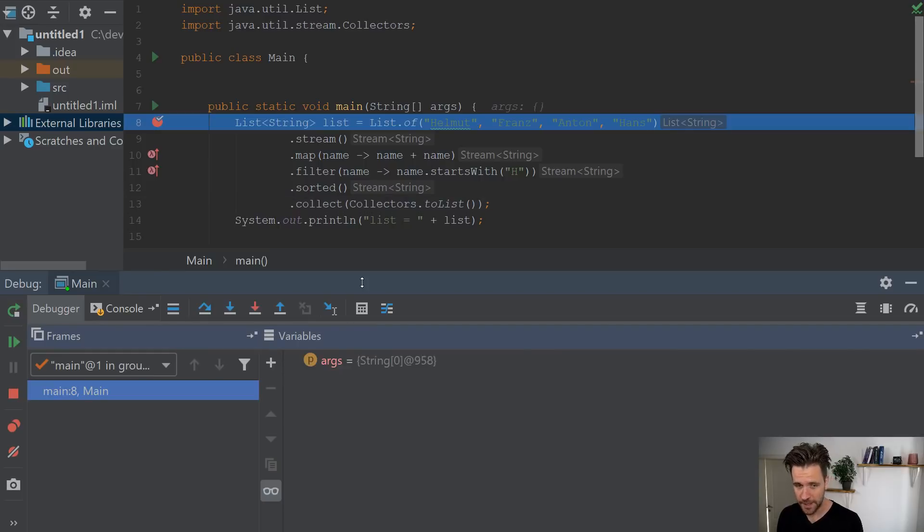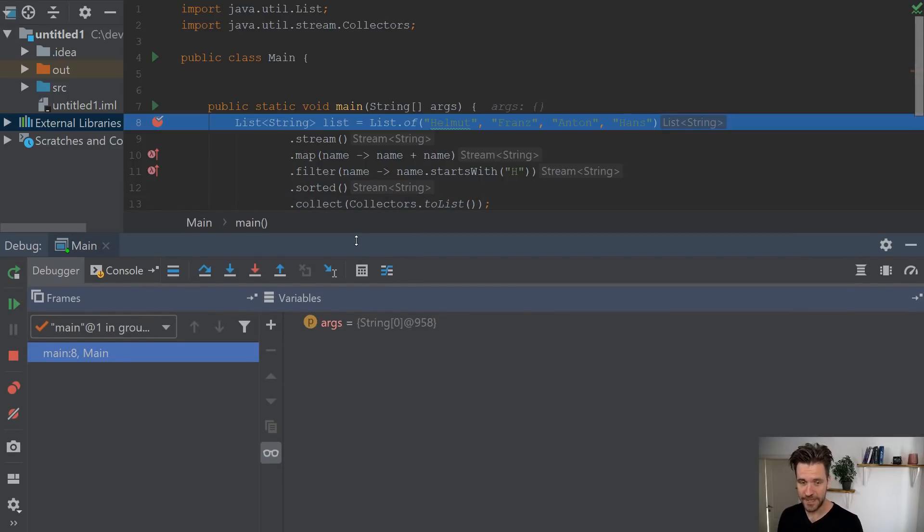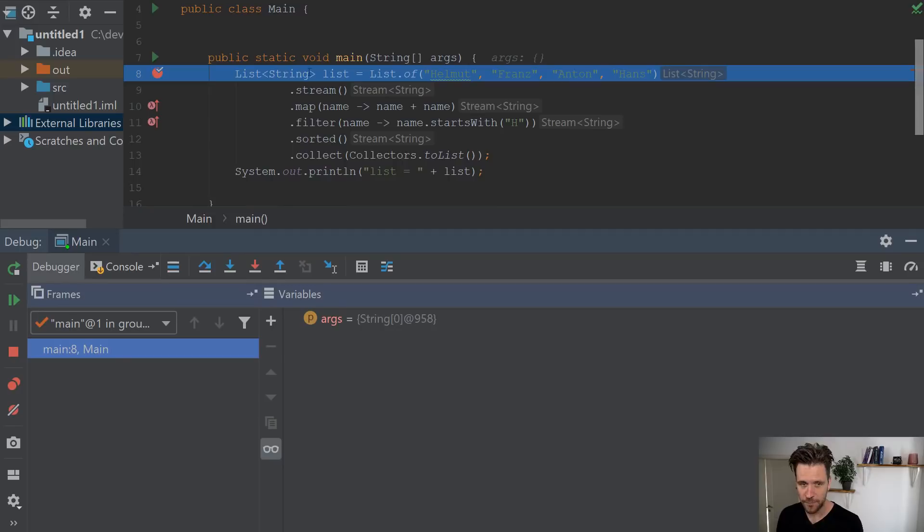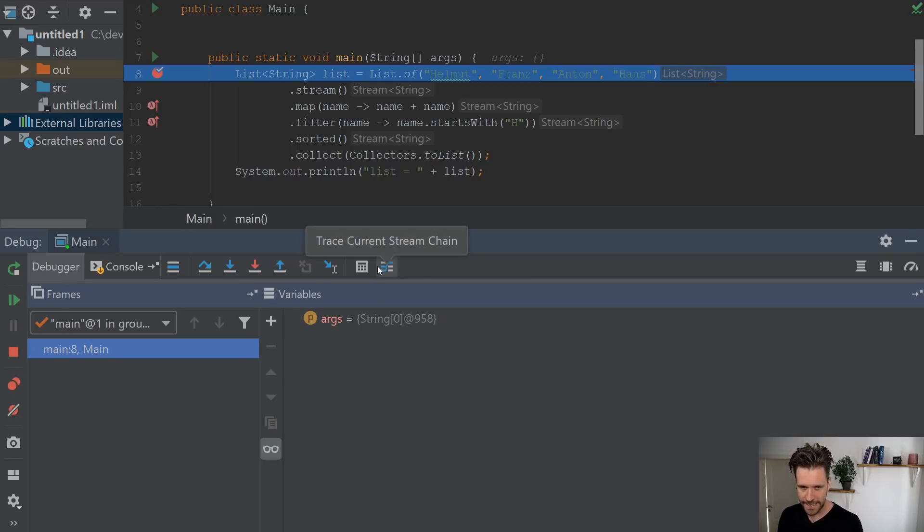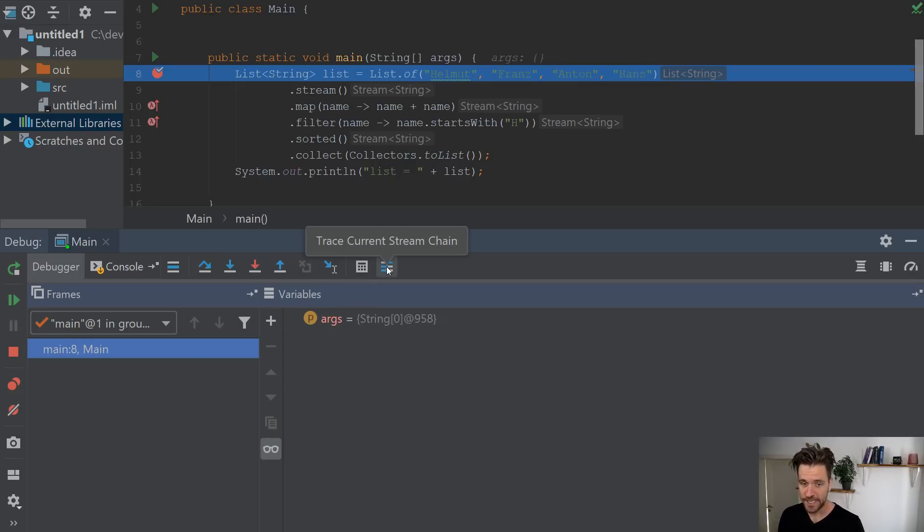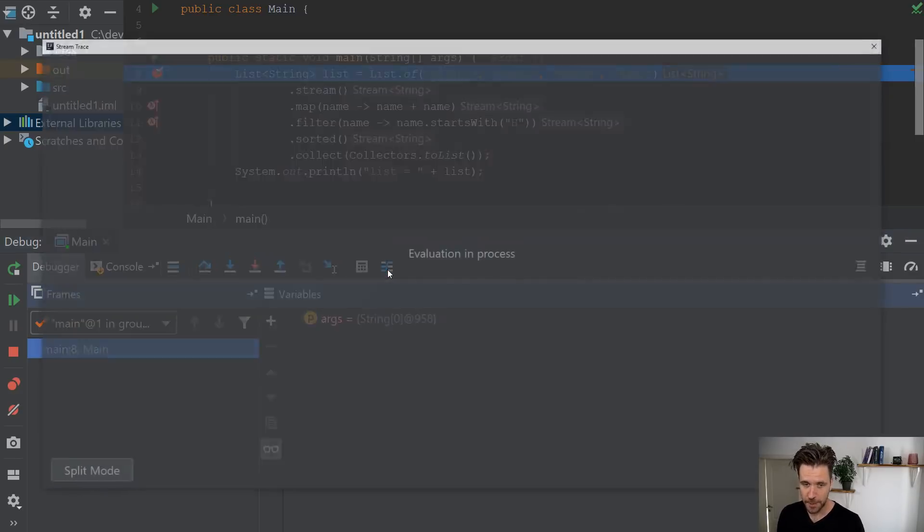But fear not, in IntelliJ, there's a way around that. And when you have your breakpoint on a stream chain, like here with our list, there's a small button down here. And actually, it says exactly what it does. It says trace current stream chain. So when you click that button, a new window opens up, it will take a second.